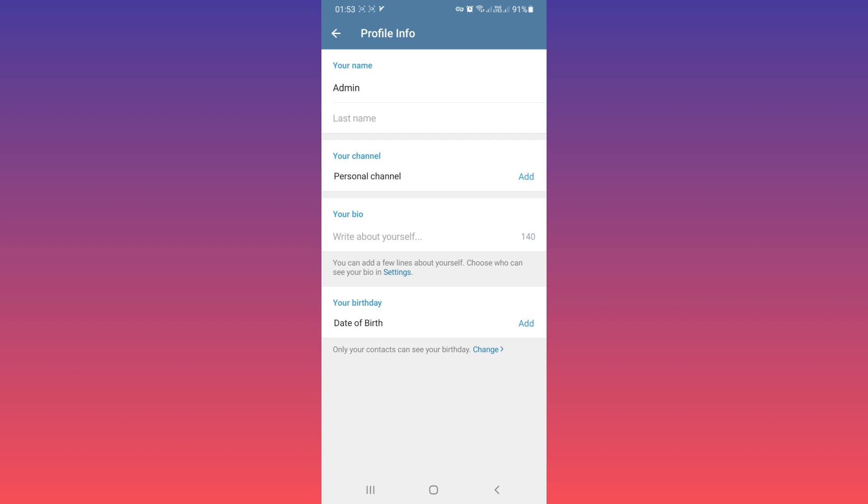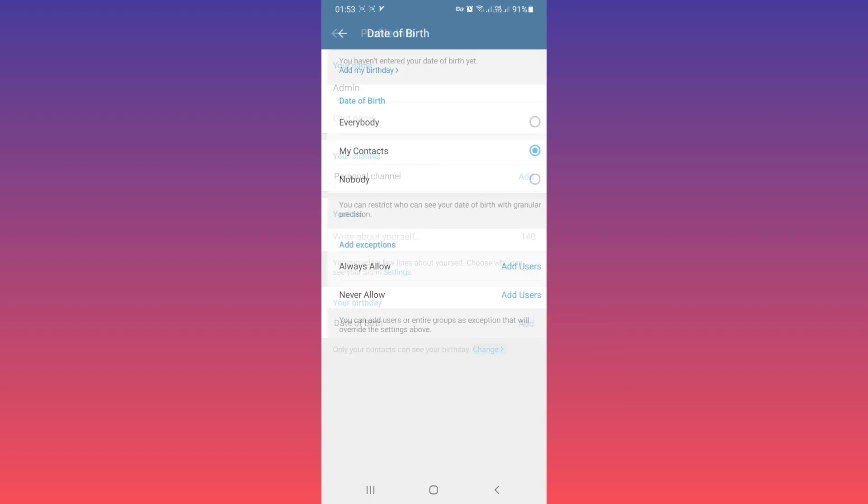Also, you can see a note: Only your contacts can see your birthday. If you want to change it, tap on Change.